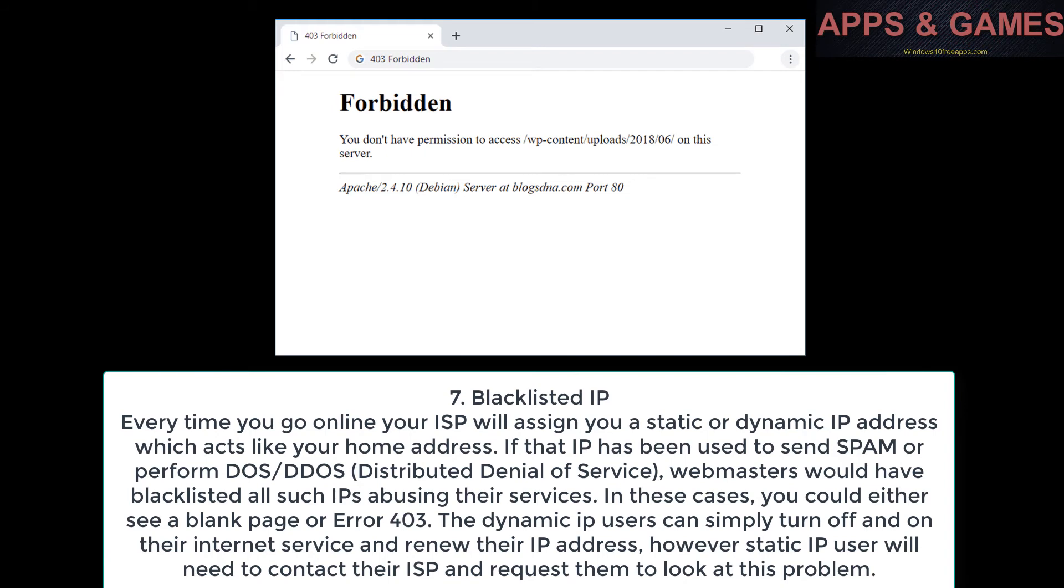Blacklisted IP. Every time you go online, your ISP will assign you a static or dynamic IP address which acts like your home address. If that IP has been used to send spam or perform DDoS (Distributed Denial of Service), webmasters would have blacklisted all such IPs abusing their services.